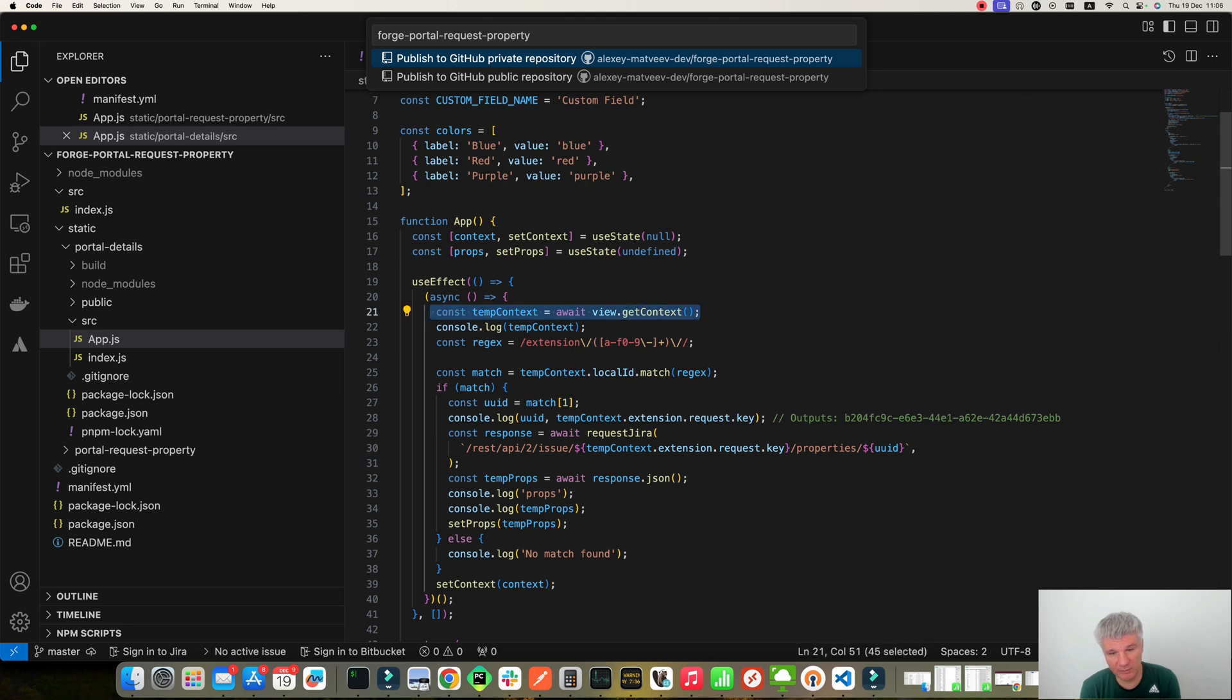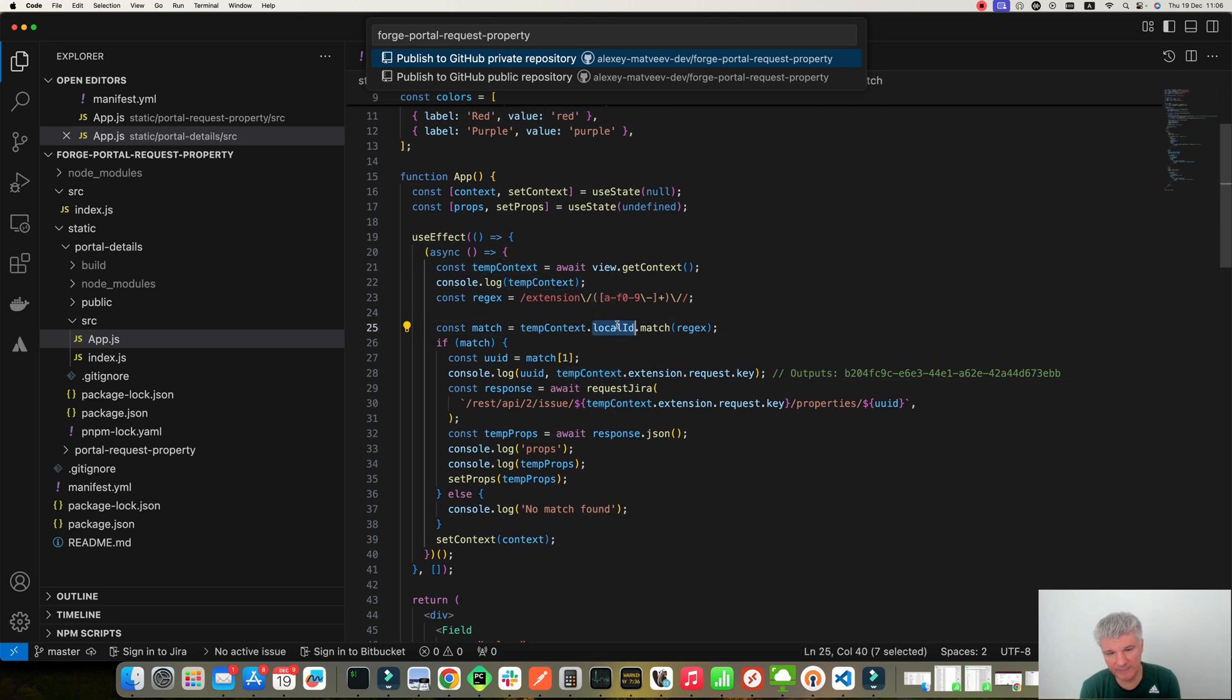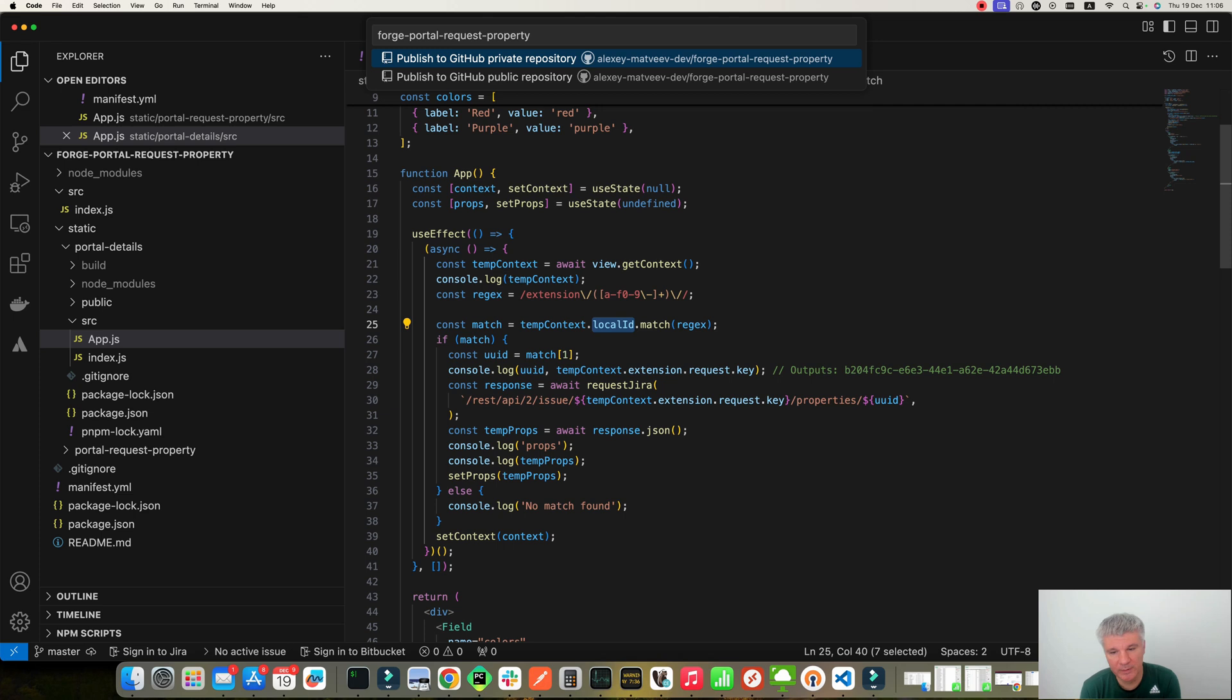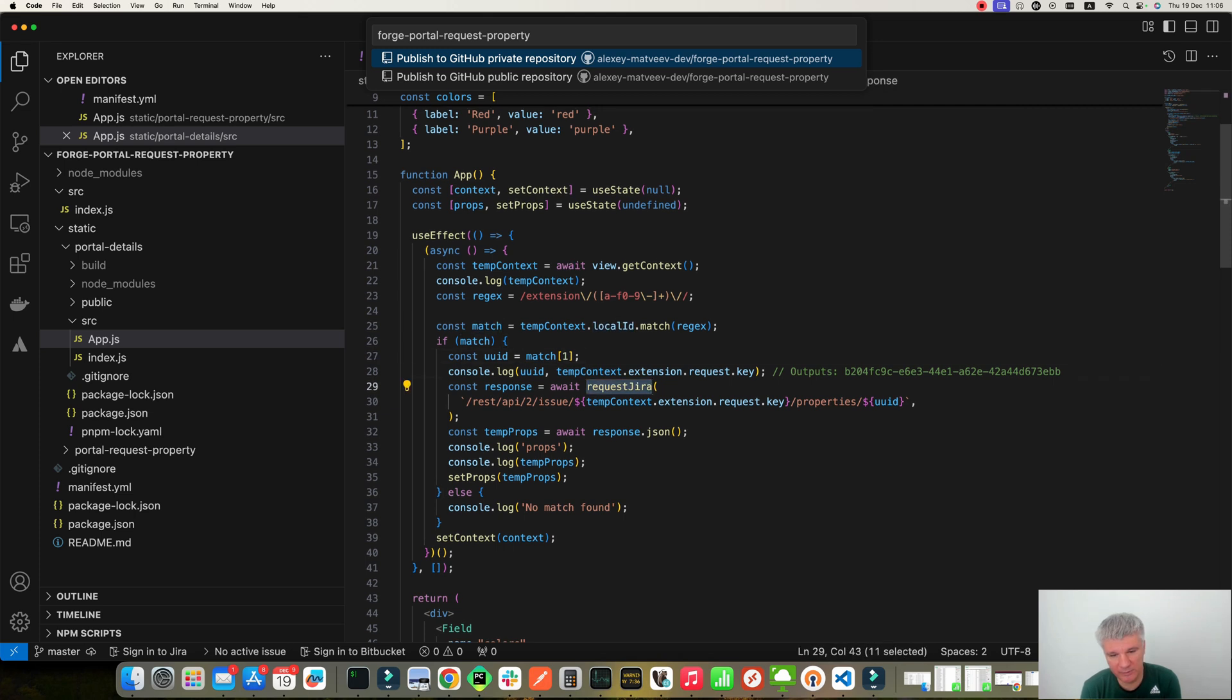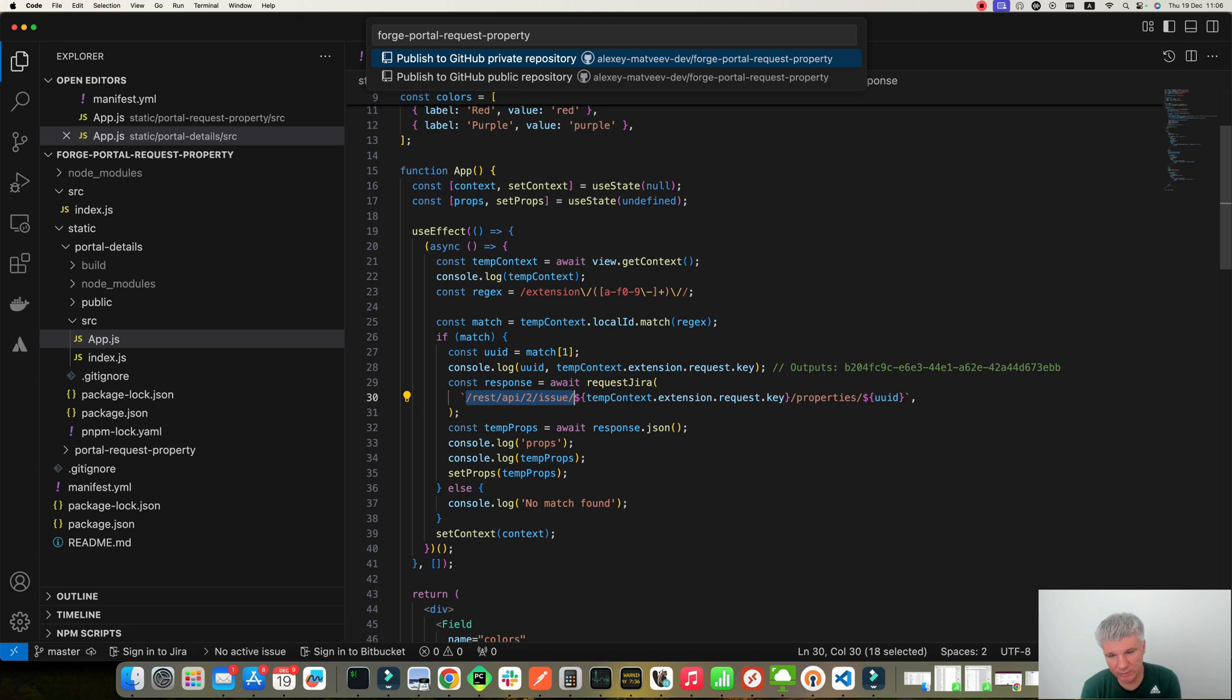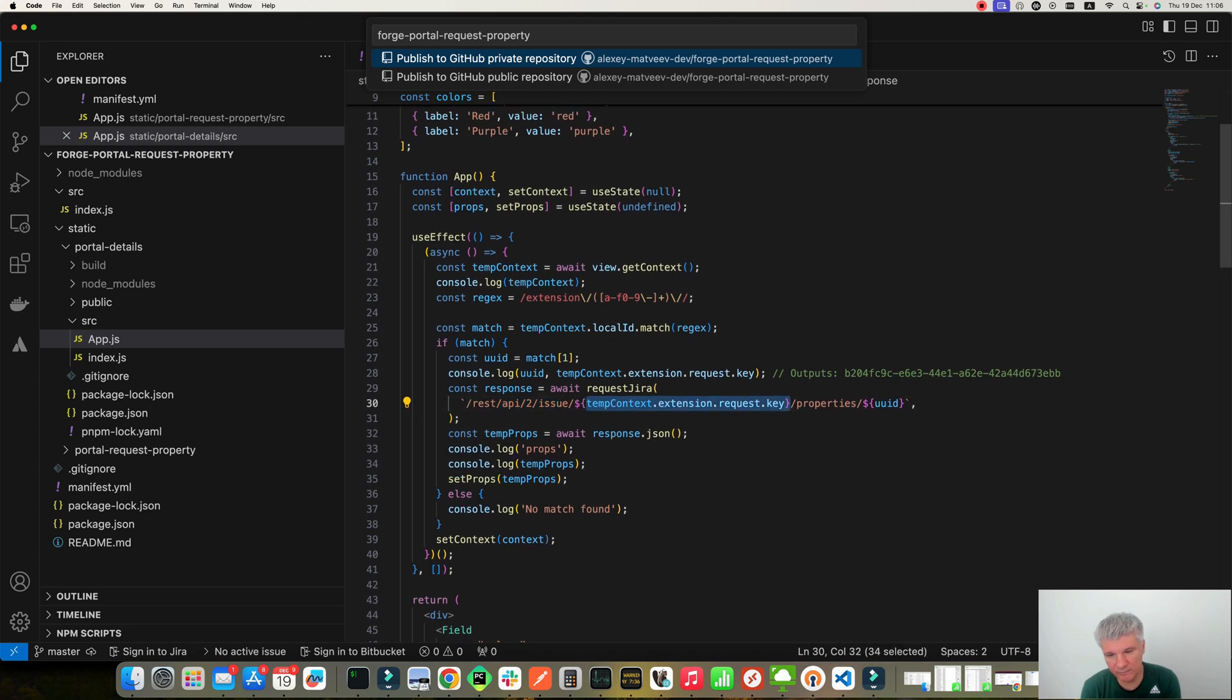But the magic is over here in UseEffect. So first I get the context of the form. Then from the context we've got local ID. And then from this local ID I get the ID of our application. I get the ID over here. And then I execute Request.jira.rest.api issue.